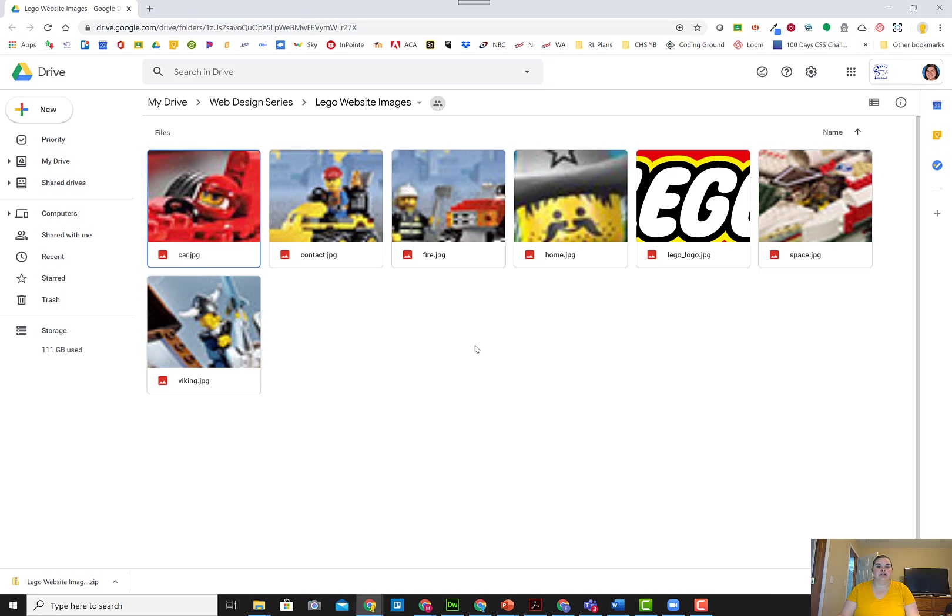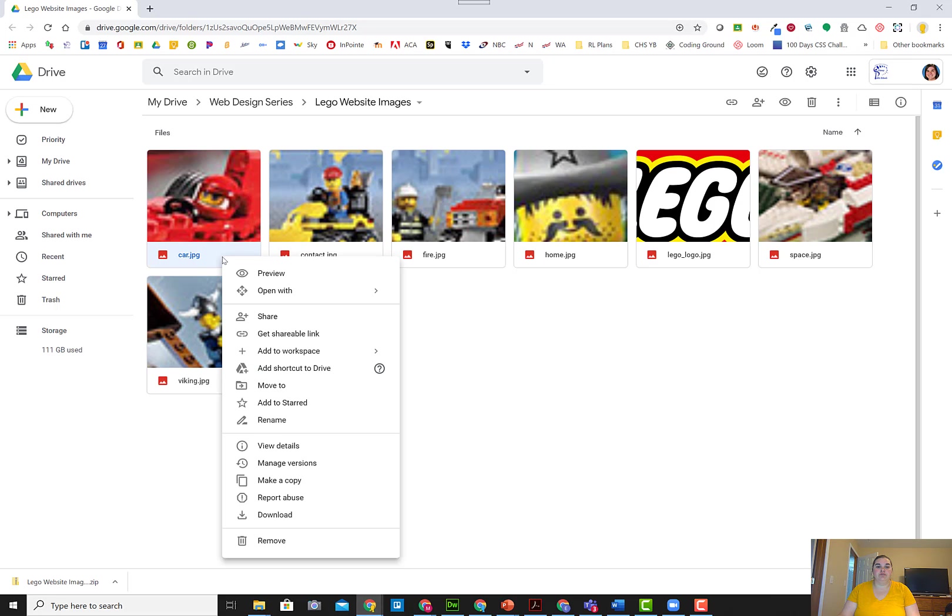Then what you're going to do is you're going to download these files. I suggest downloading them as a folder altogether, and then you can unzip them, or you can download them one by one. If you download them one by one, you just right-click and choose download, and you can download each one.